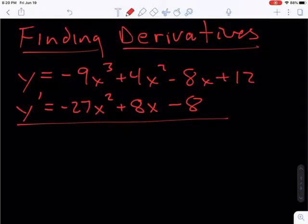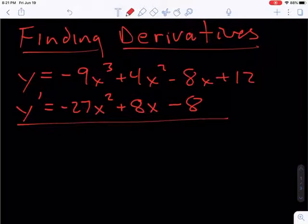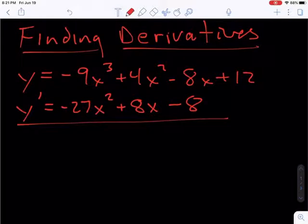This uses an assortment of the basic derivative rules: the sum and difference rule, the constant multiple rule, the derivative of a constant rule, and the power rule. But many of those rules, we just use intuitively — we don't really think about it as a special rule. We just do it.